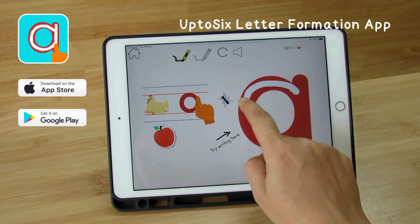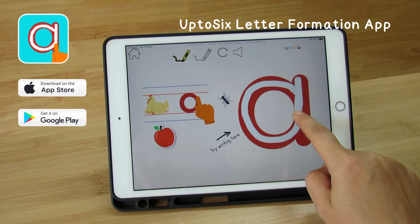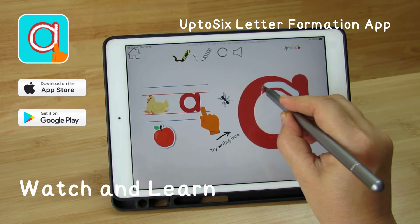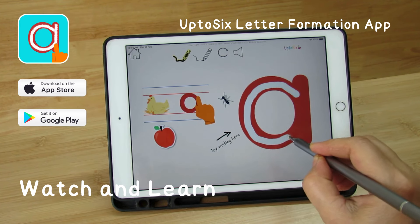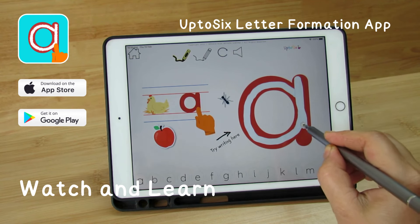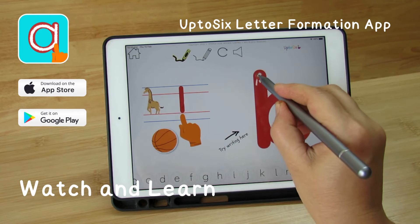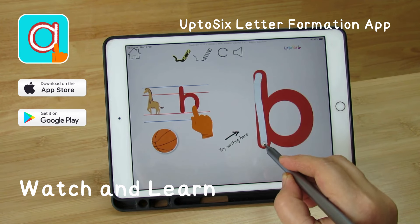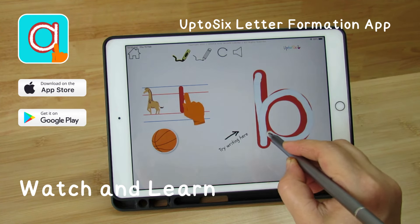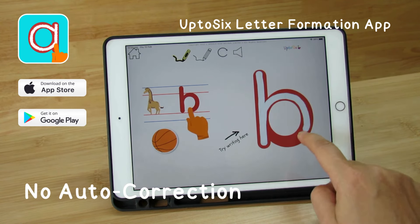The ultimate tracing and writing app for kids teaches children to write letters and numbers with correct formation. Children watch the animation and learn the correct way to write, starting with letters like lowercase letter b. Unlike other apps, the Up to Six Letter Formation app does not auto-correct a child's writing.